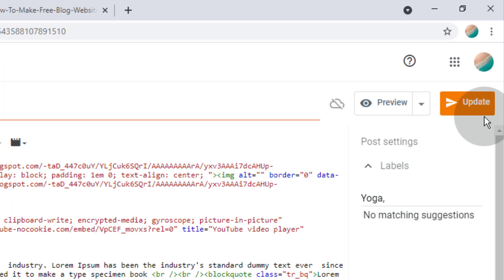Now we added featured image on the post. First, we just update the post and check our post.